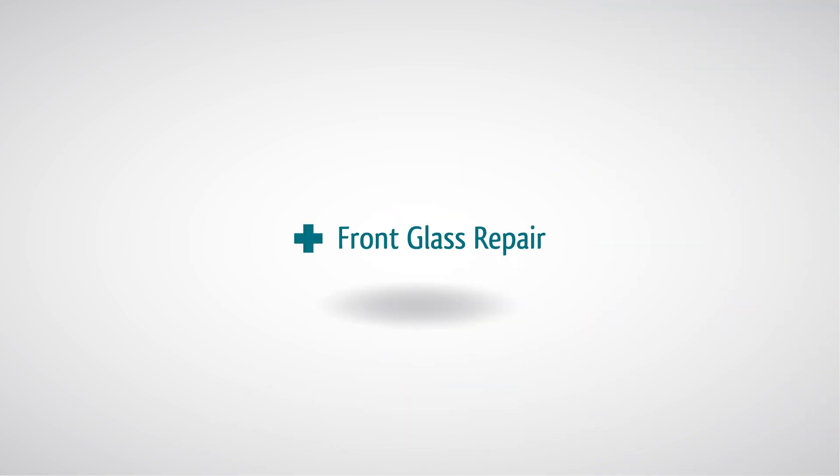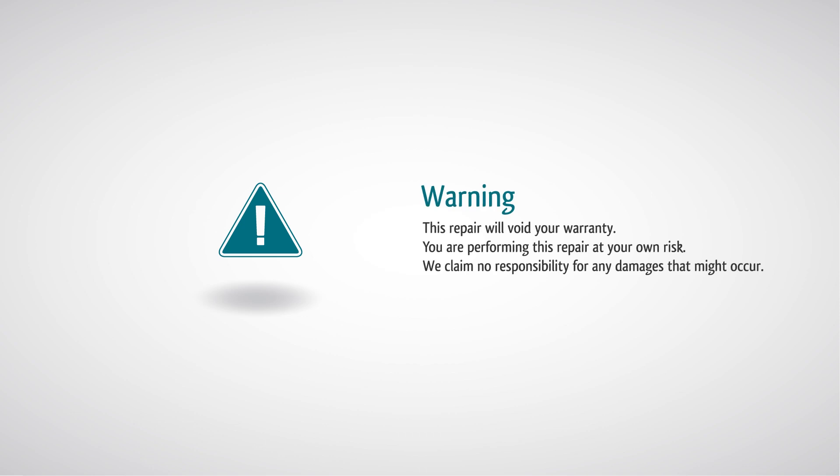iPhone 3G 3GS LCD Repair Warning. This repair will void your warranty. You are performing this repair at your own risk. We claim no responsibility for any damages that might occur.